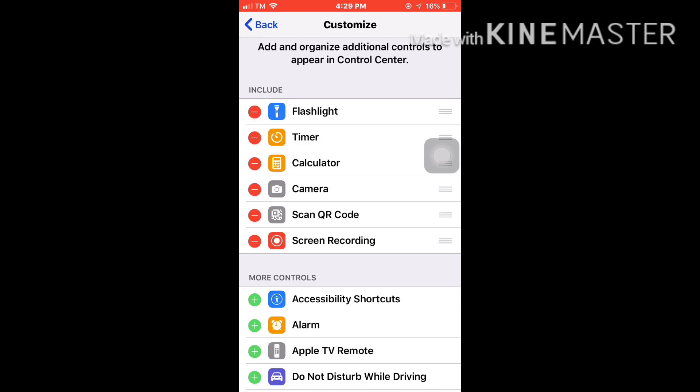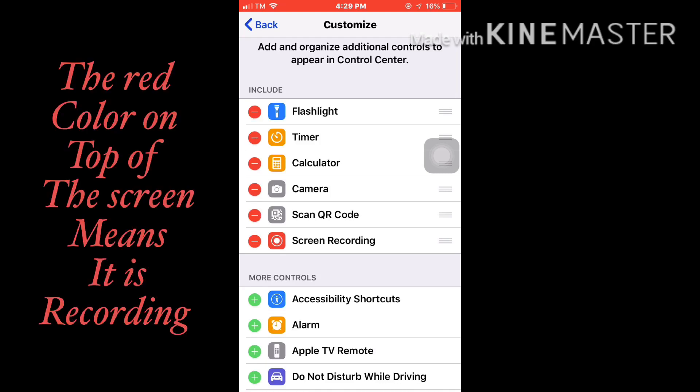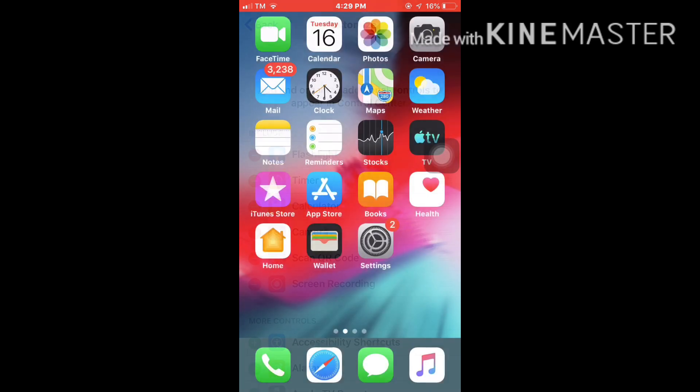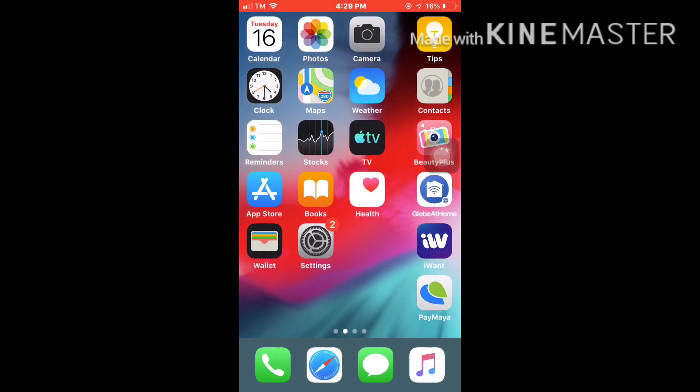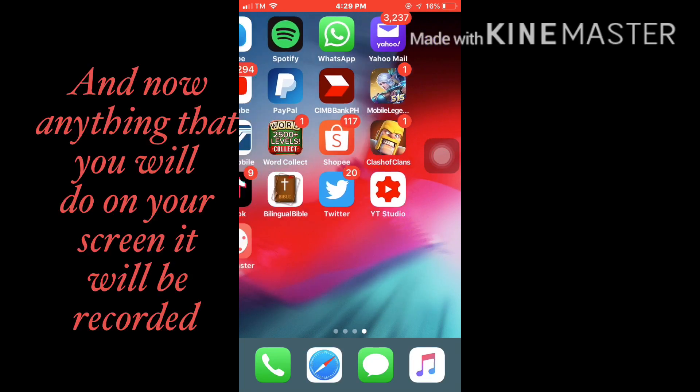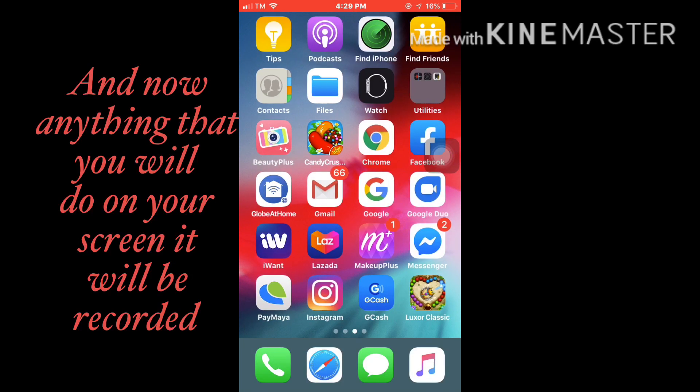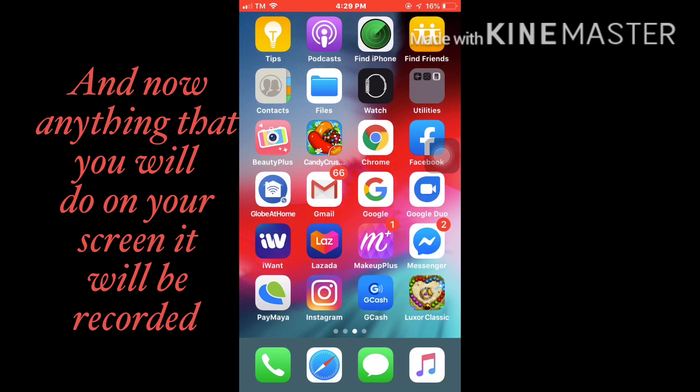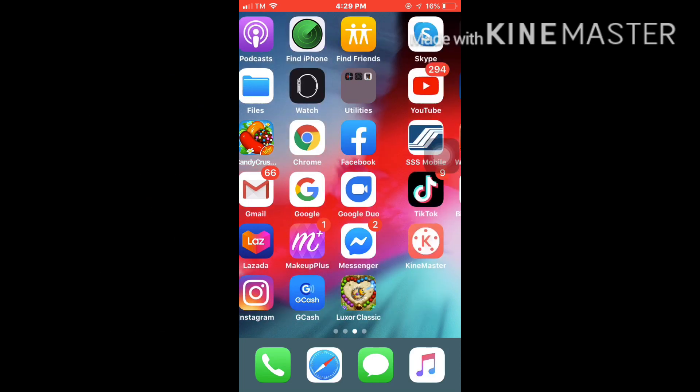And then the red color on the upper part of your phone, it means that you're recording. Anything that you will do on your screen, it will be recorded.